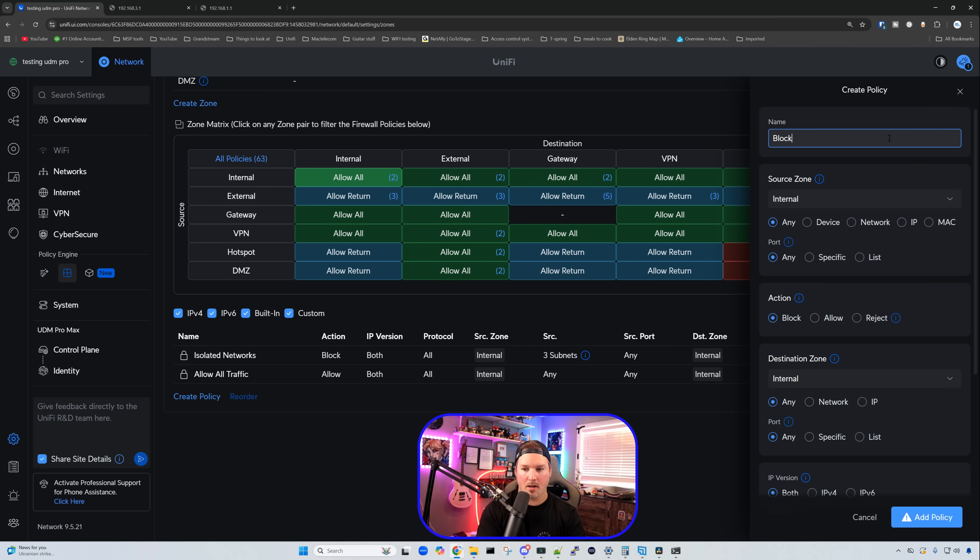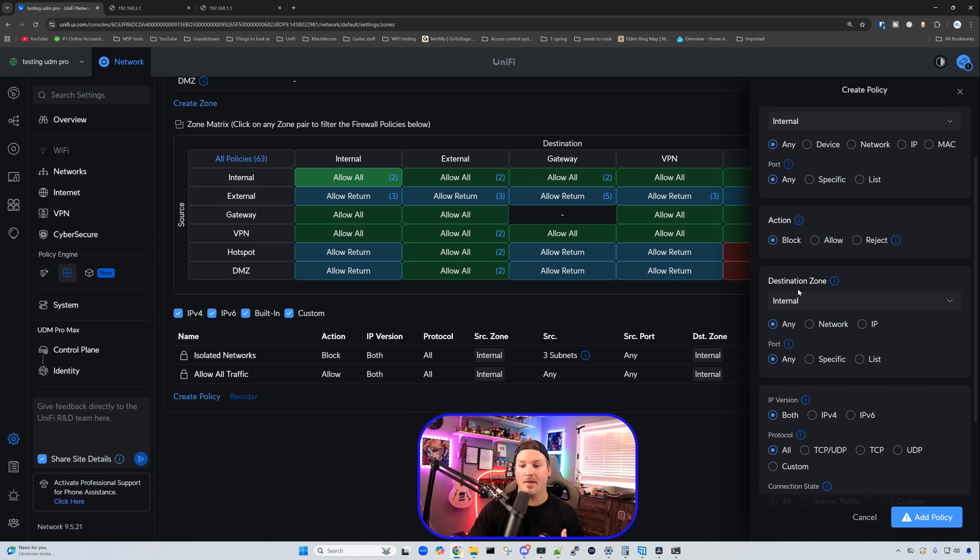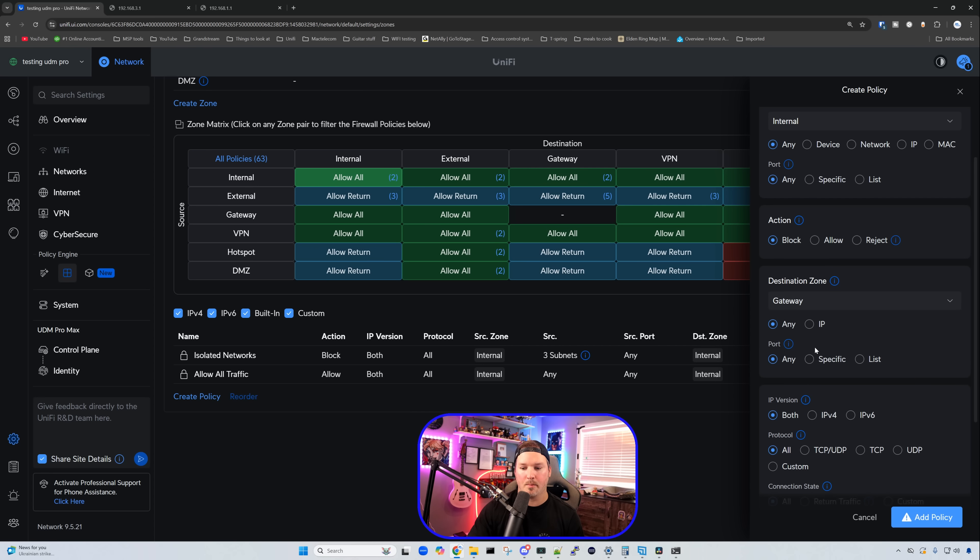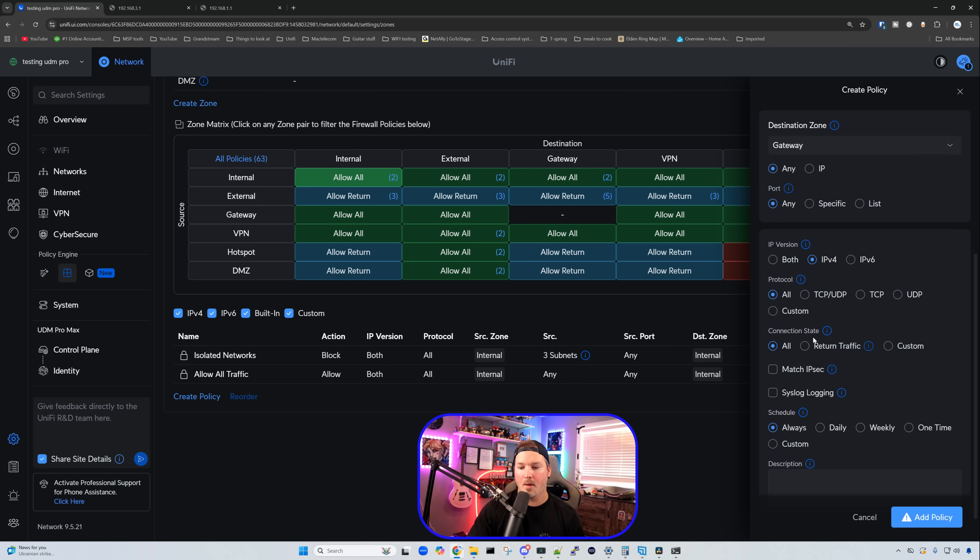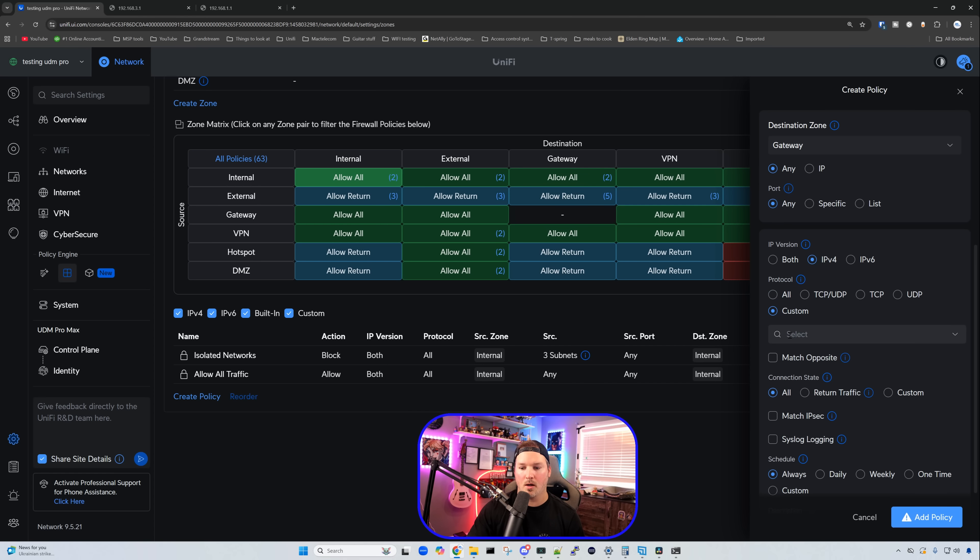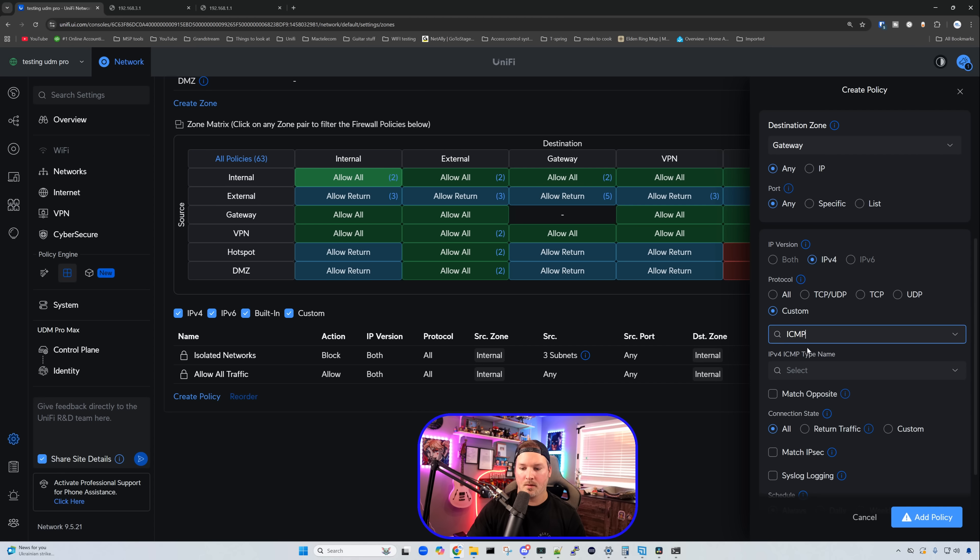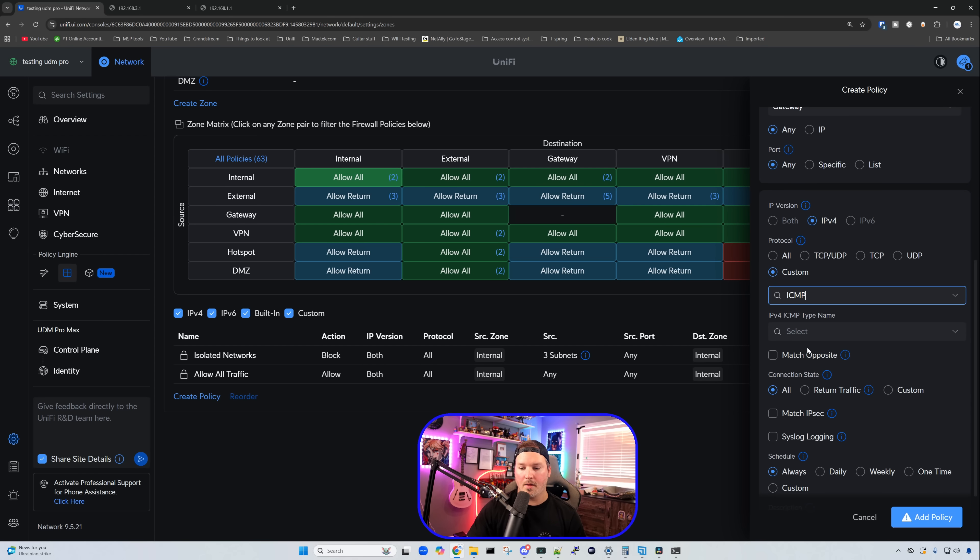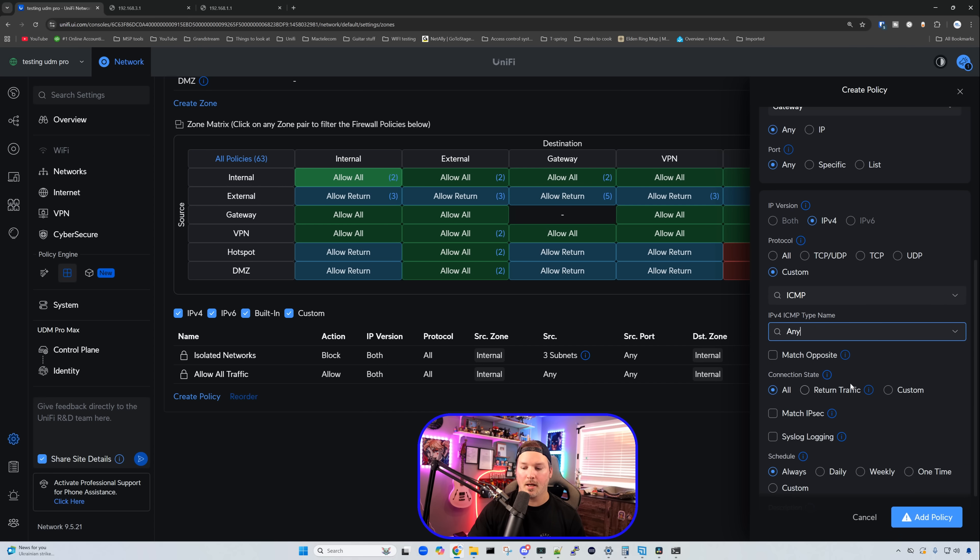This policy, we're going to say block ICMP to gateways. It's going to be from our internal network, we're going to block, and then the destination zone again is going to be our gateways. Scrolling down, we have our IP versions. We're going to click on IPv4, and then we're going to go and do custom protocols. I'm going to type in ICMP, and then we're going to do all, and our ICMP type is also going to be any.